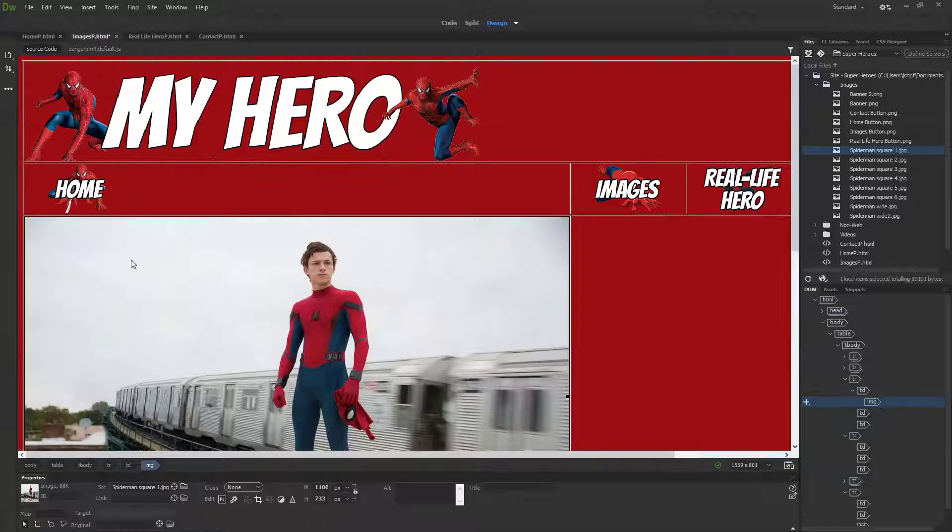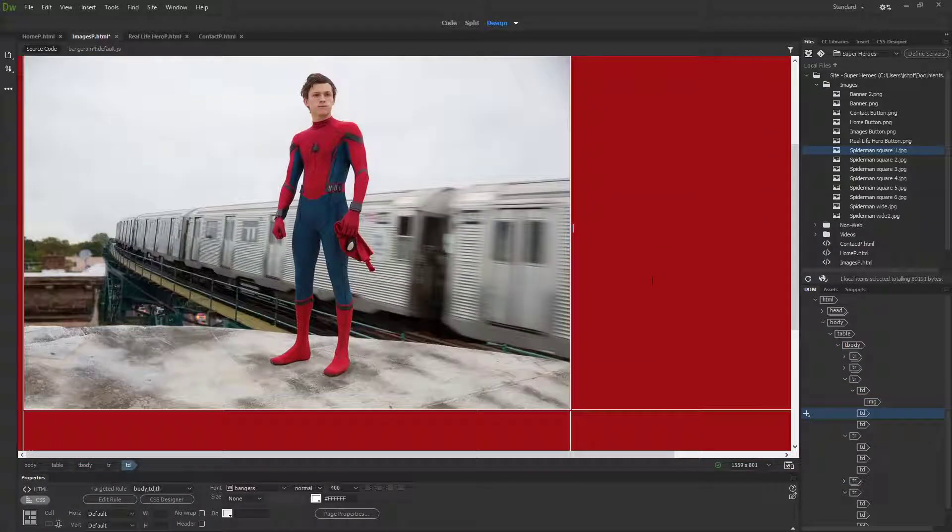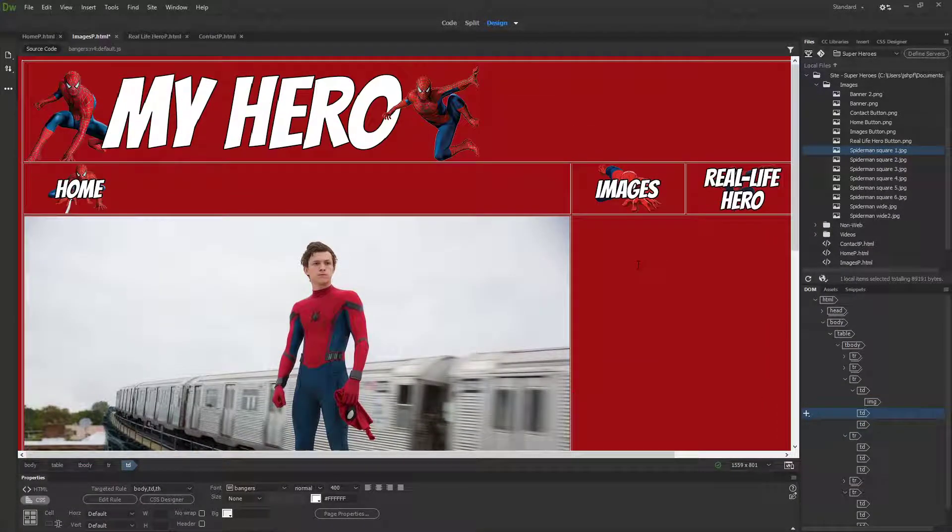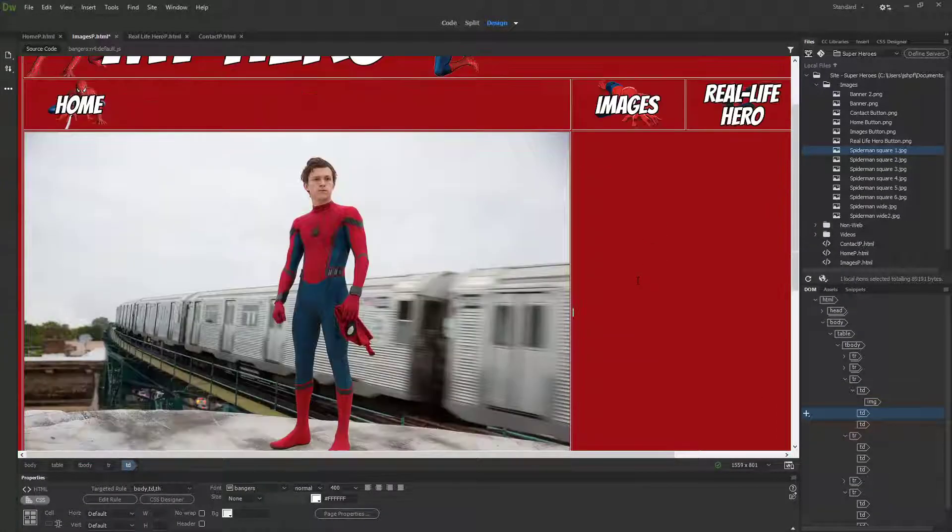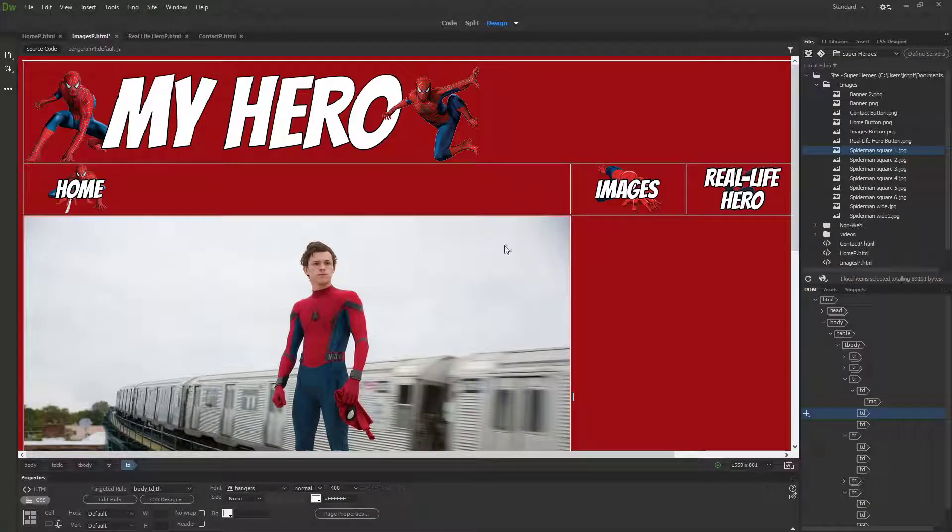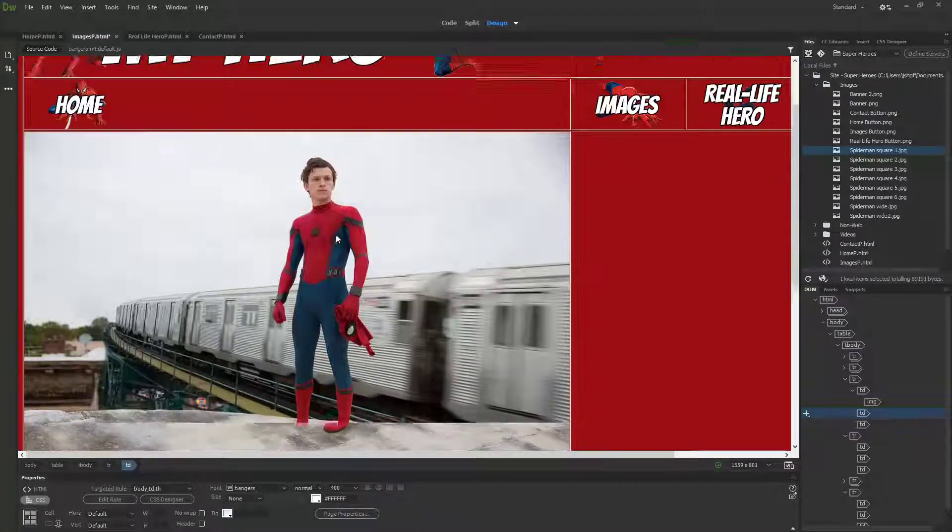I'm going to start with a couple of square images. I'm going to do Spider-Man square one and put him in this top left square here.